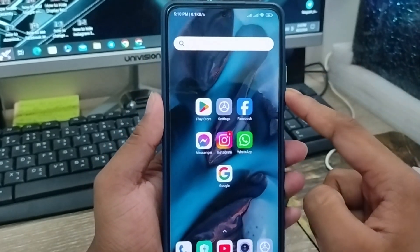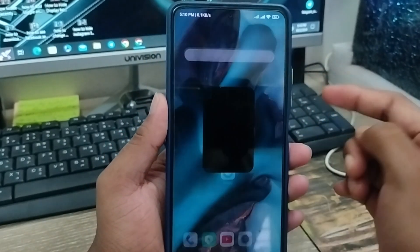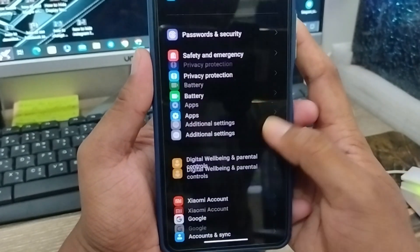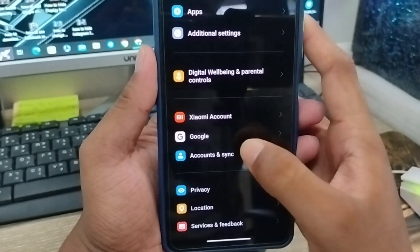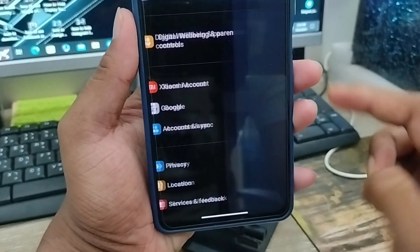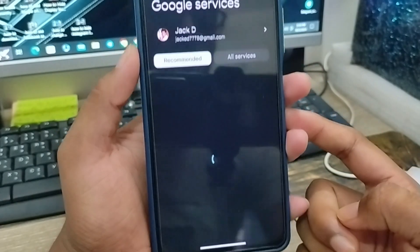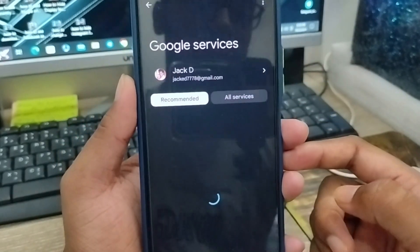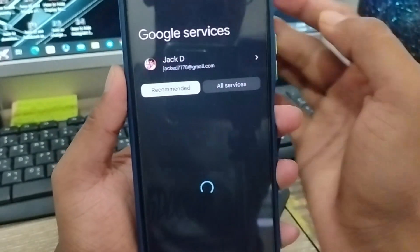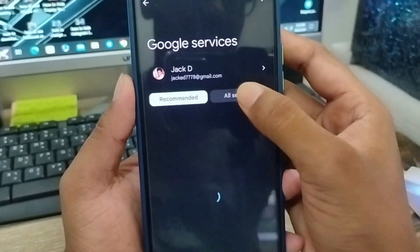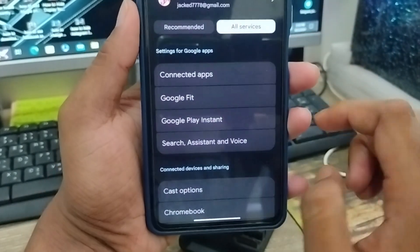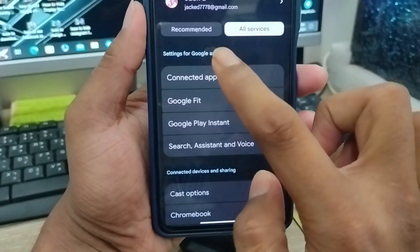First, open up your settings. As you can see, in my phone settings, scroll down to the last option called Google and tap it. Now choose the World Services option from here, and the next option is called Settings for Google Apps.